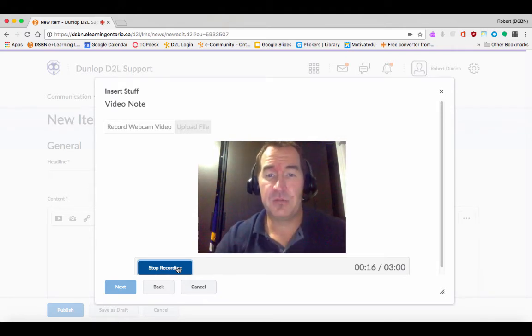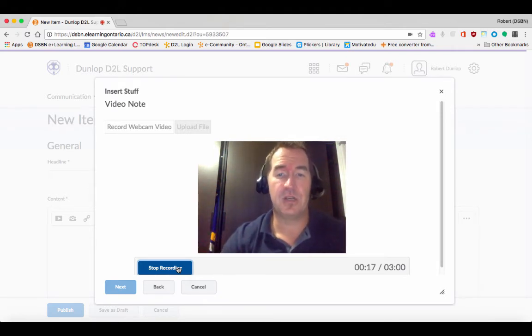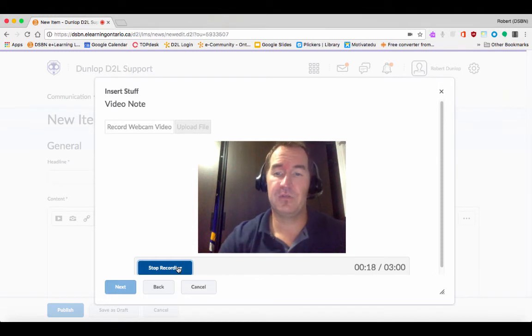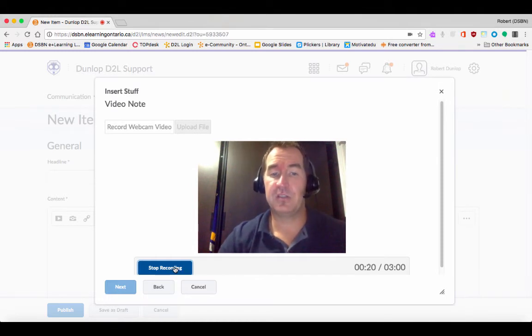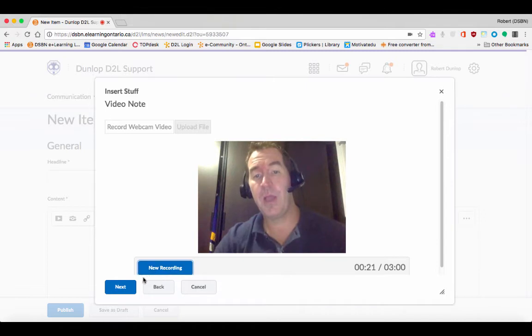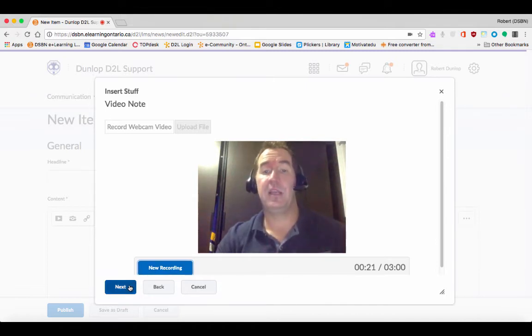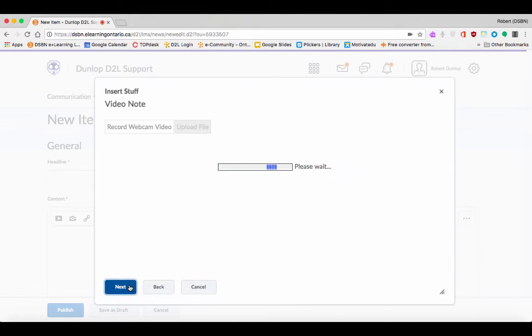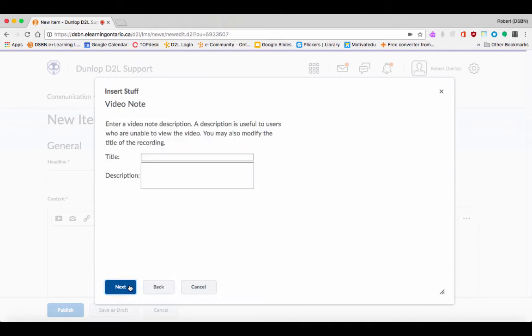There's tons of different uses for this, but once you're done you're just going to stop the recording and it's going to play it back. When you hit Next, it will then generate it and allow you to insert it. But first you have to title it, so I'm going to say Video Note.